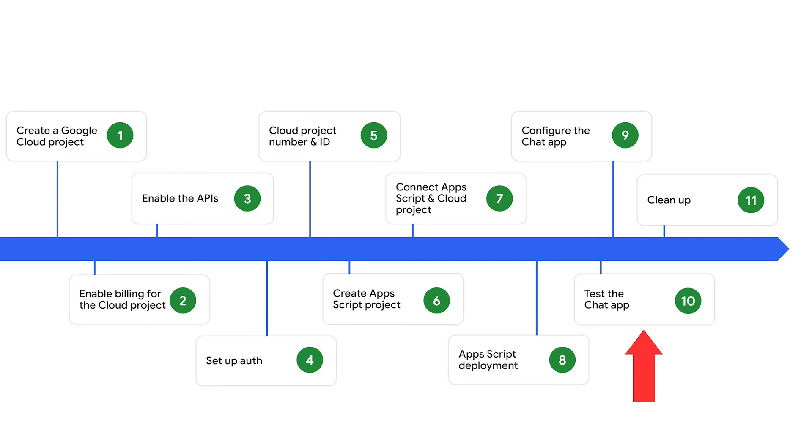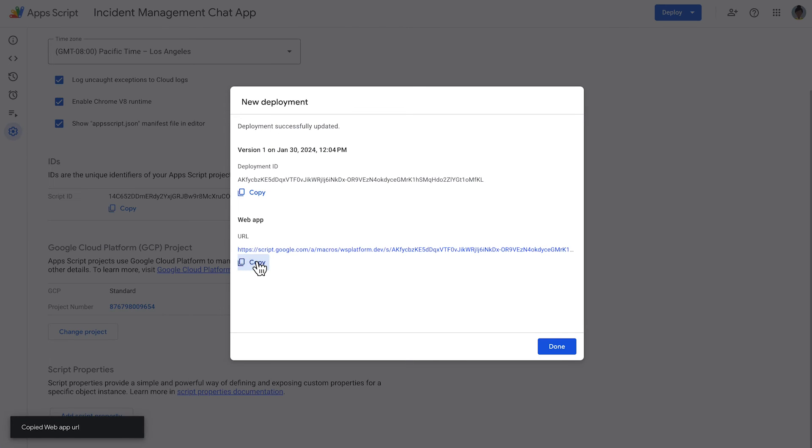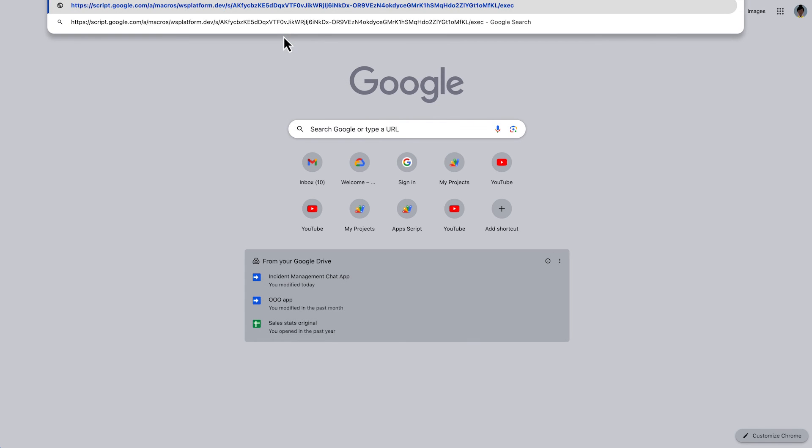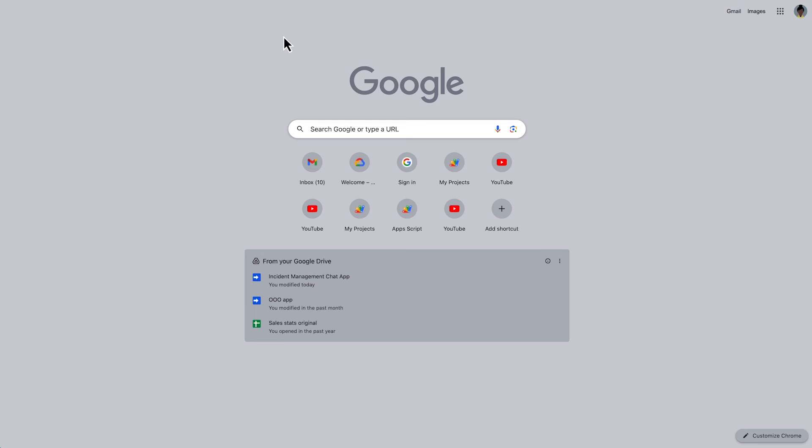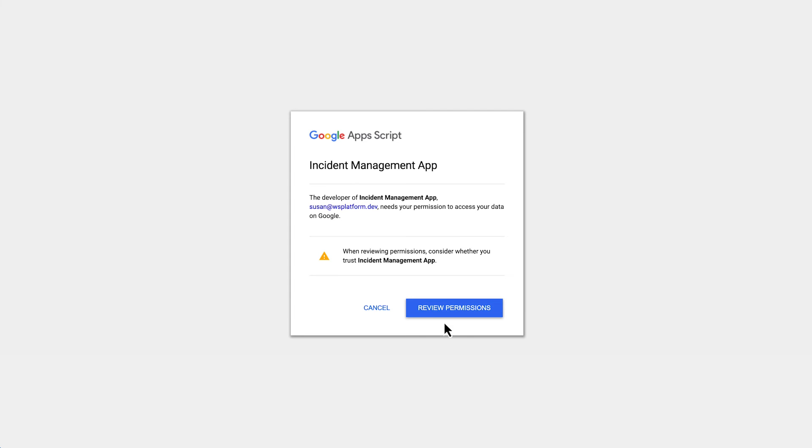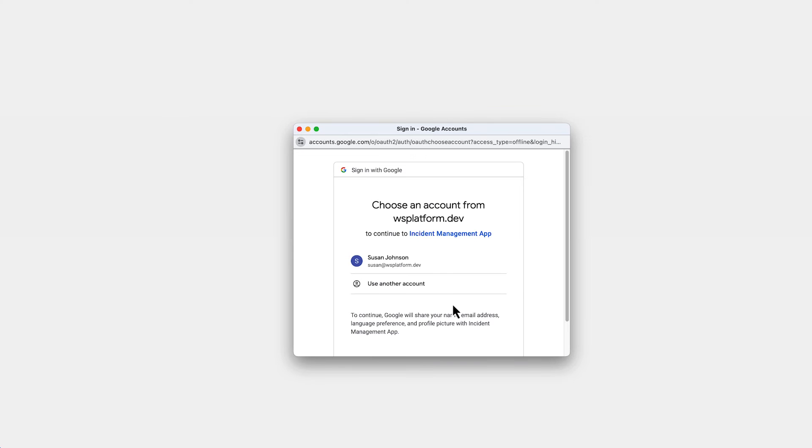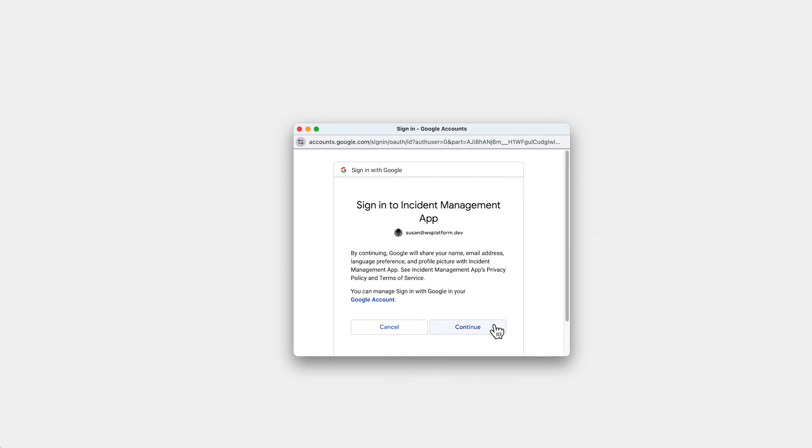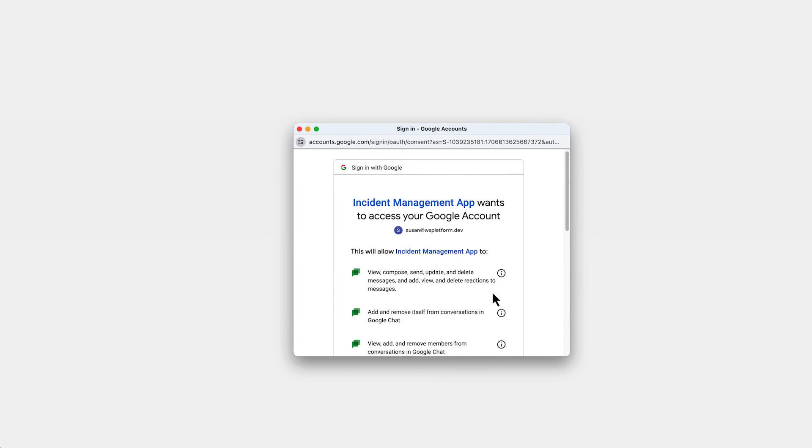Next up is the testing of our chat app. To do so, we initiate an incident from the webpage. The URL for that page is found in the deployment user interface in our Apps Script project. Apps Script asks permission to access our data. We review permissions and sign in with an appropriate Google account in our Google Workspace domain.